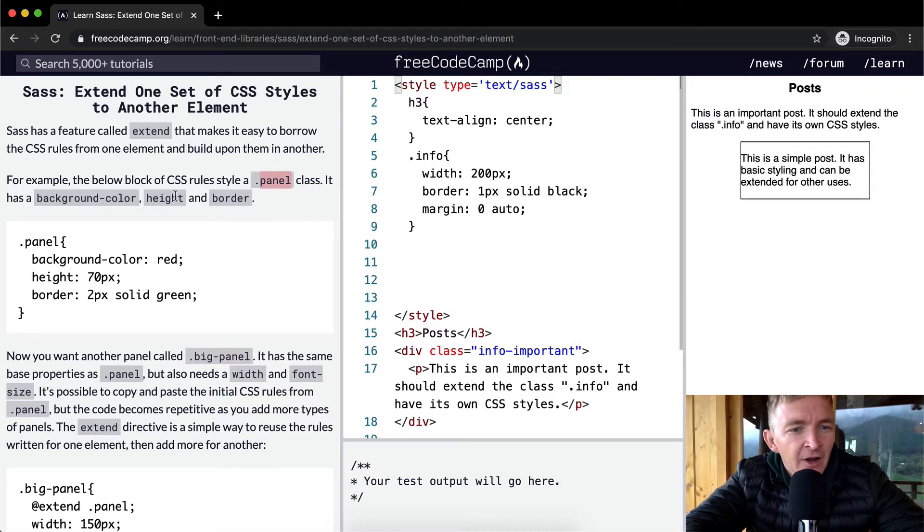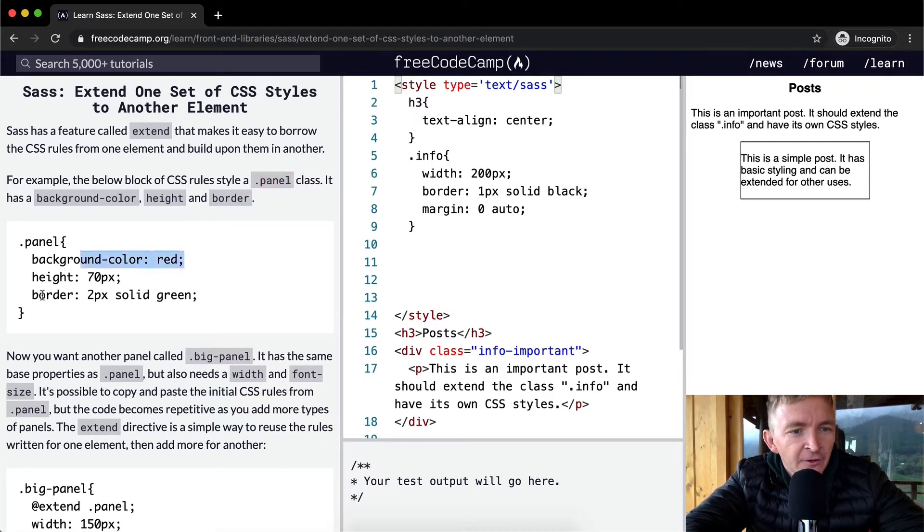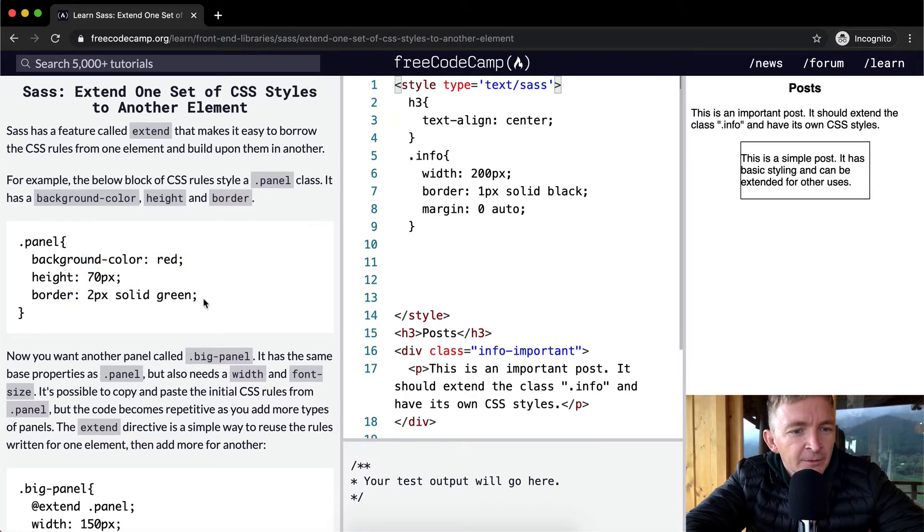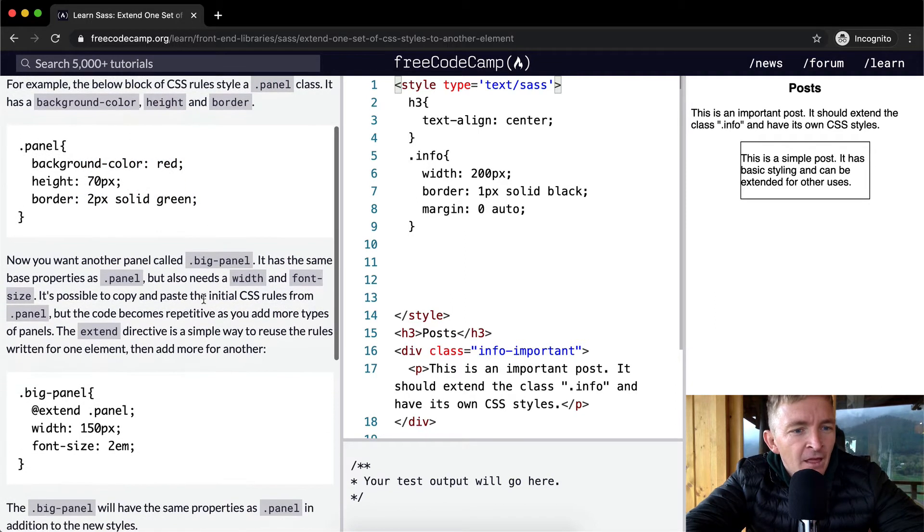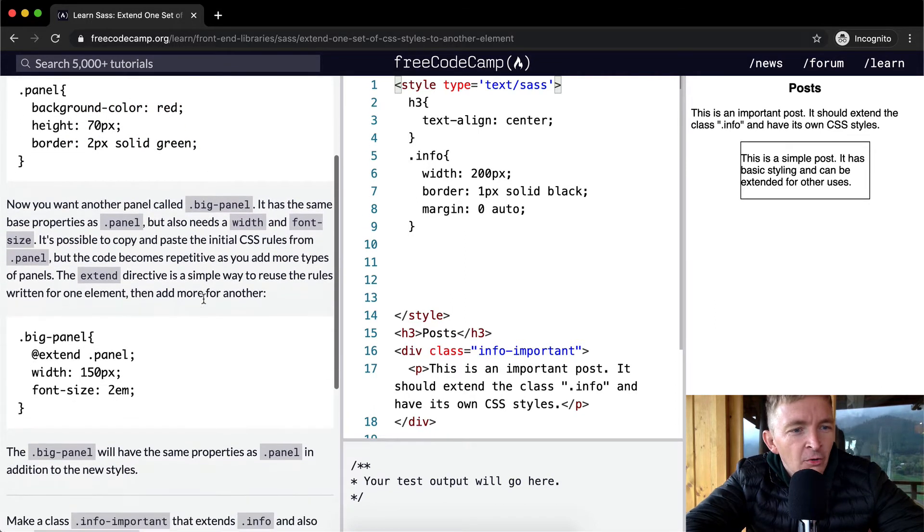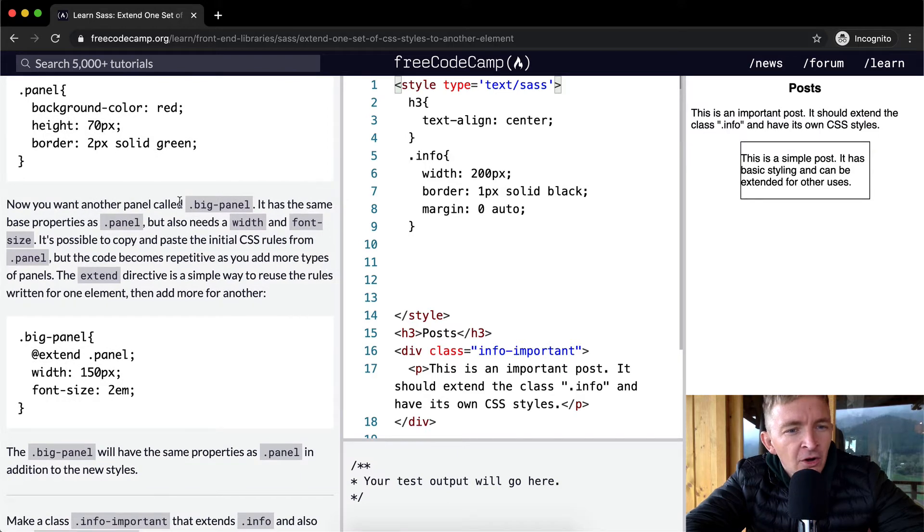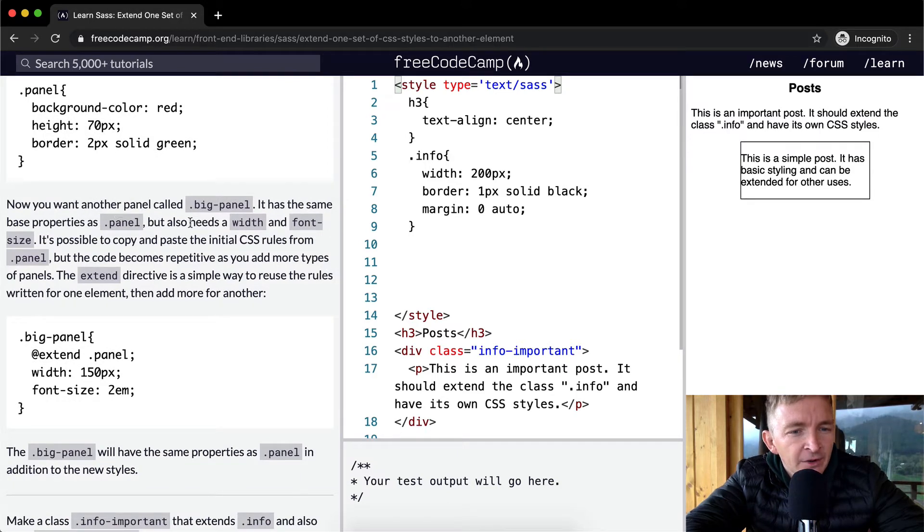It has a background color, height, and border. So background color of red, height of 70 pixels, and a border of 2 pixels green. Now you want another panel called big-panel. It has the same properties as panel but also needs a width and font size.